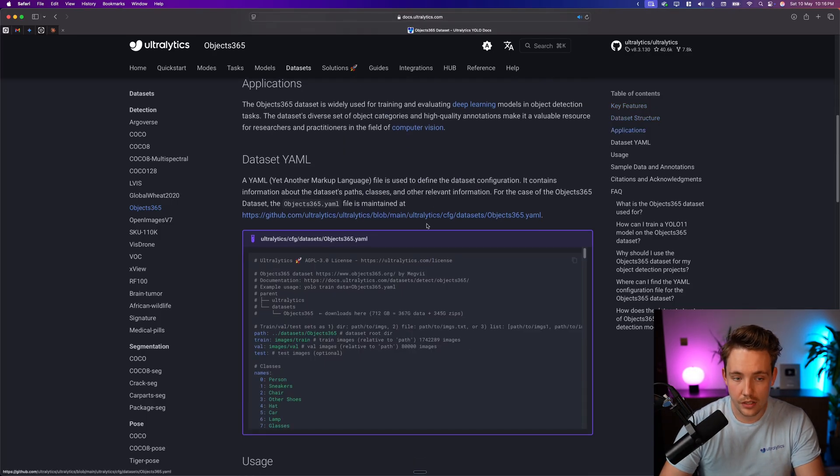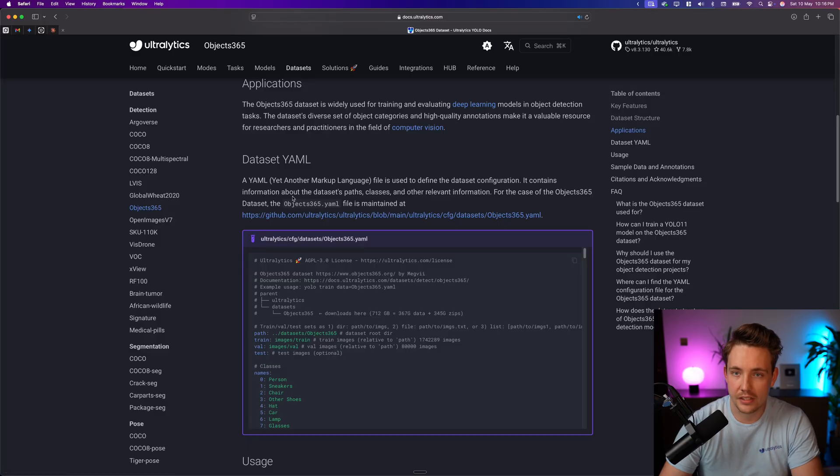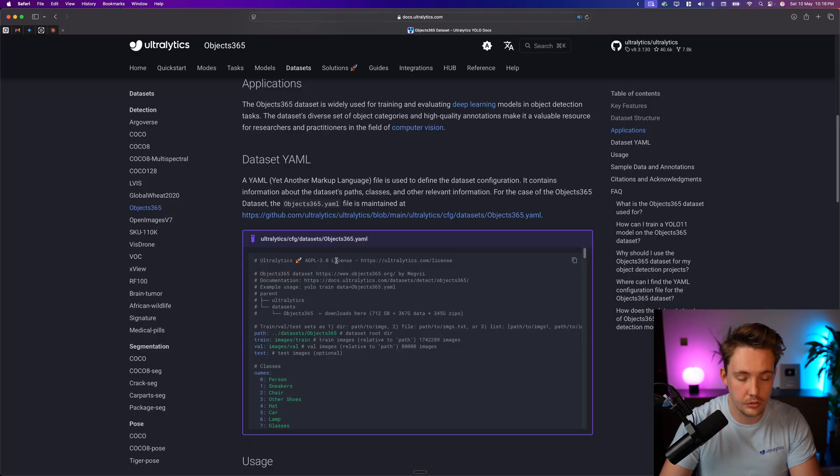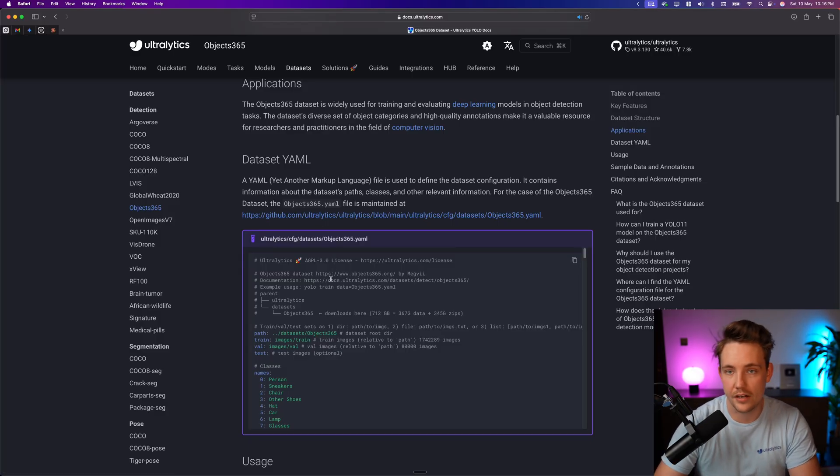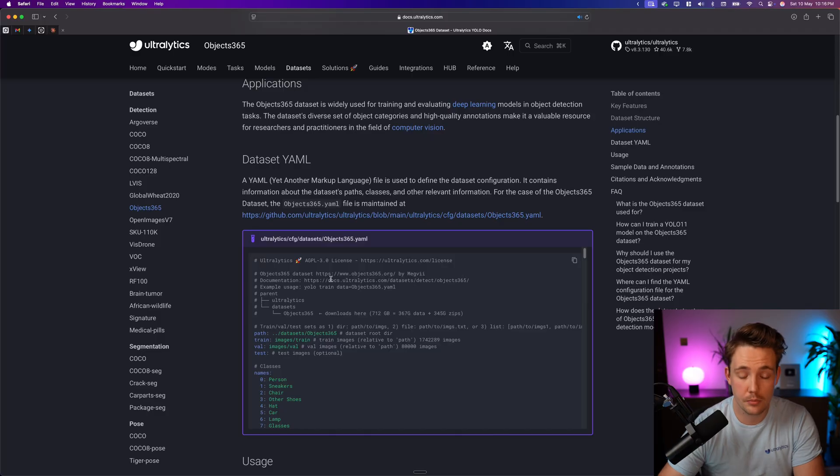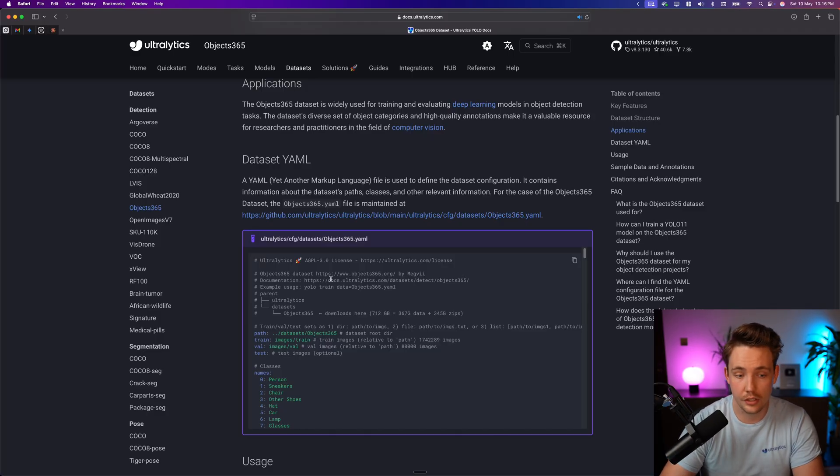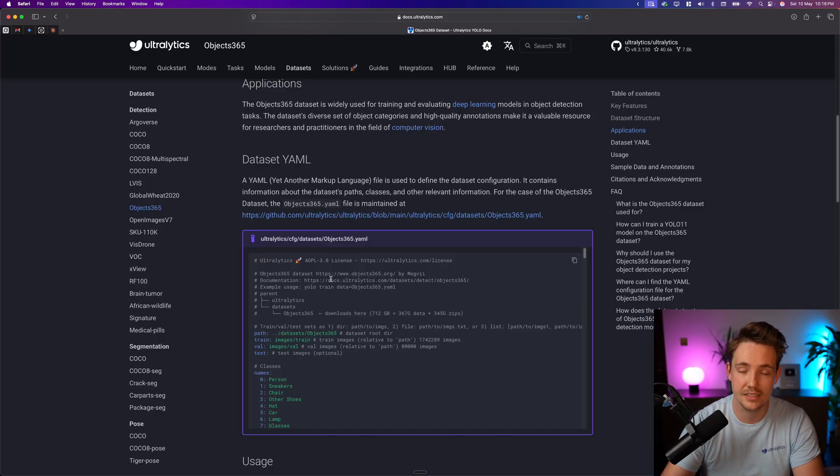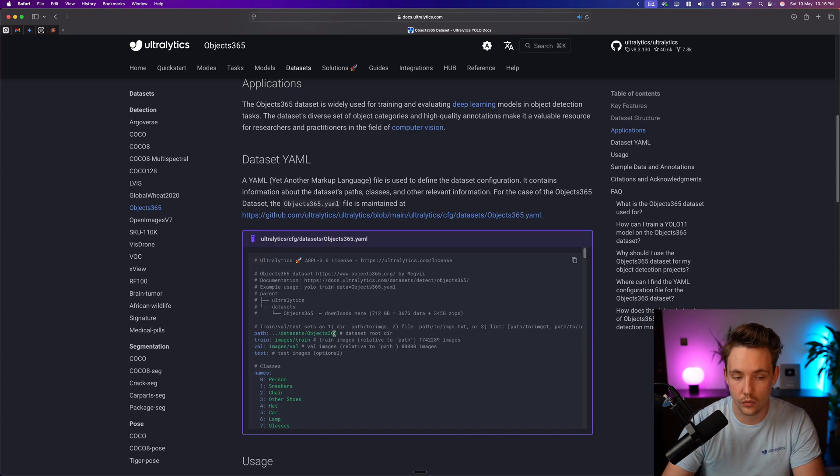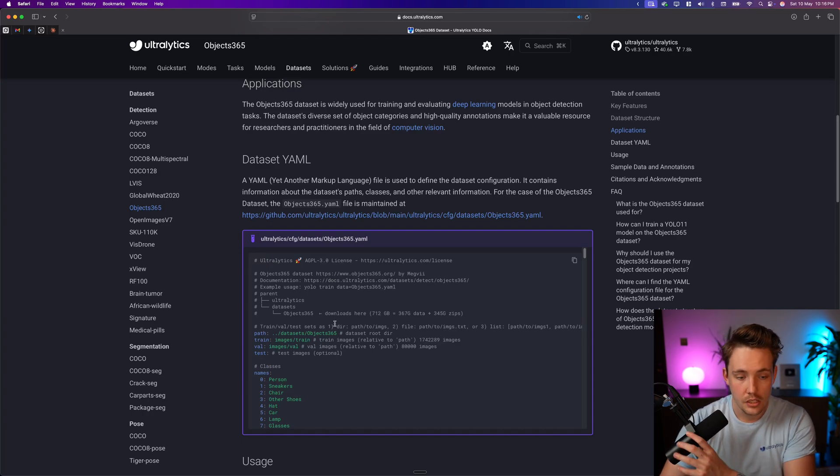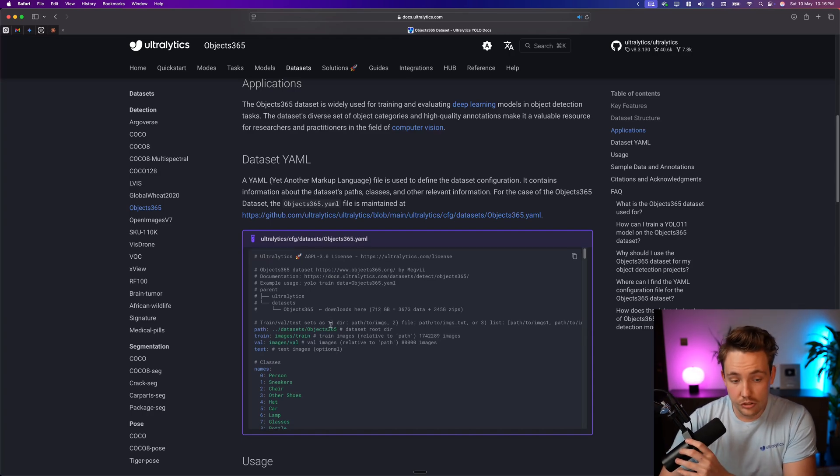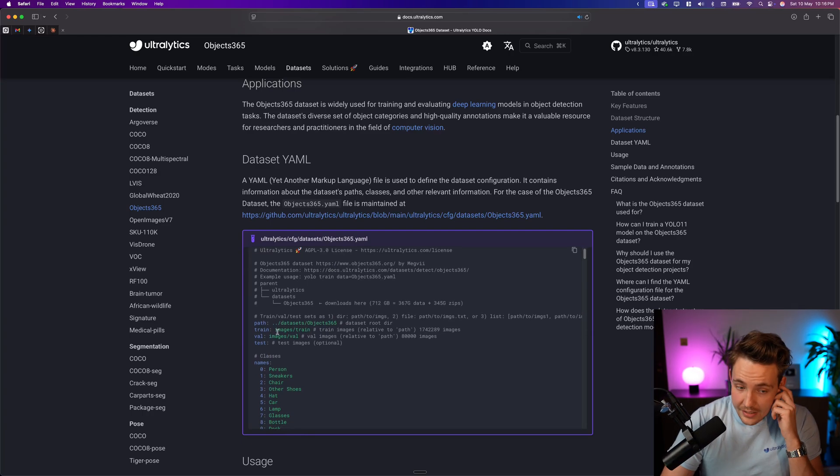If you scroll a bit further down, we can see we have our dataset YAML file, which is pretty much what we need to use, no matter if you use a pre-trained model or your own custom tuned model. Like you can use your own dataset in the exact same way. We have tons of videos already covering that.